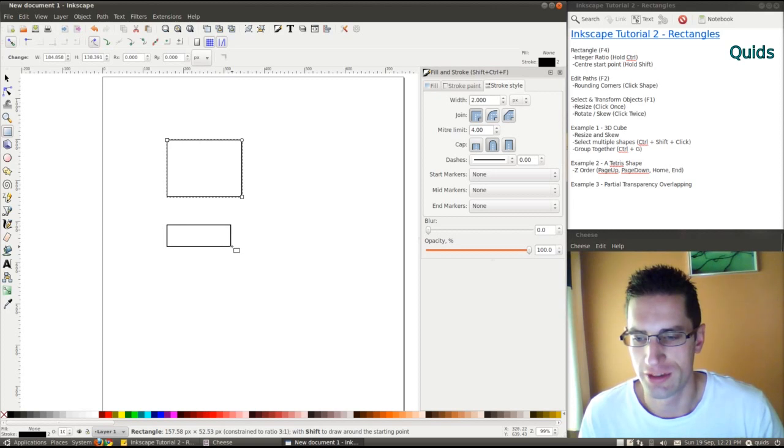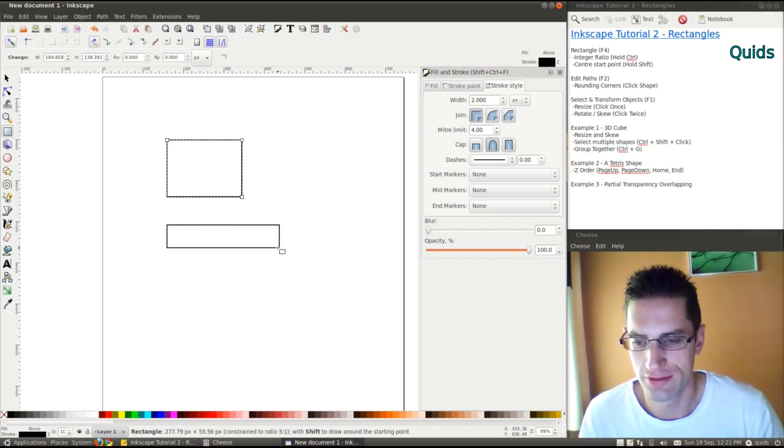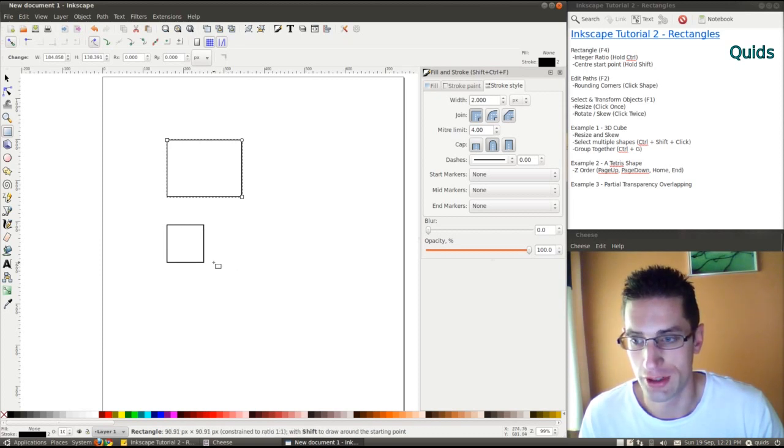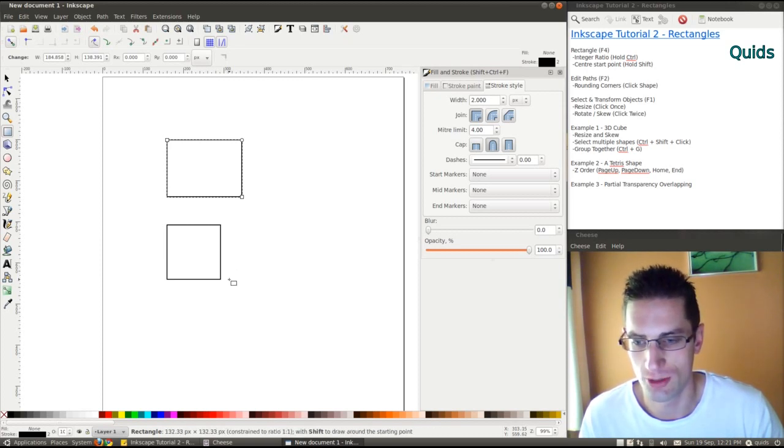At the bottom of the screen it shows you constraint ratio 3 to 1, 4 to 1, 5 to 1, etc. Or you can take it down to square, ratio 1 to 1.